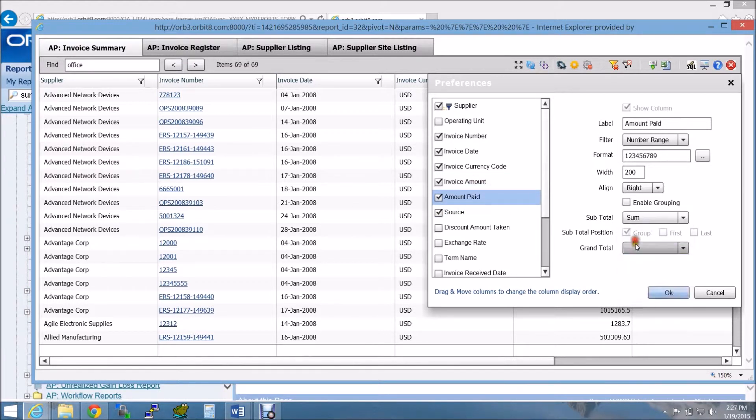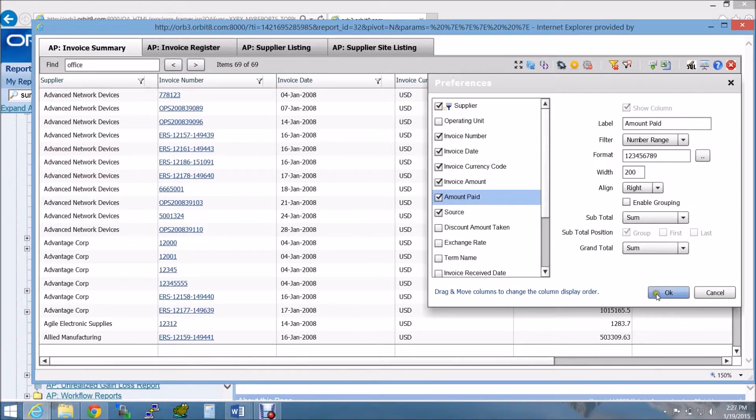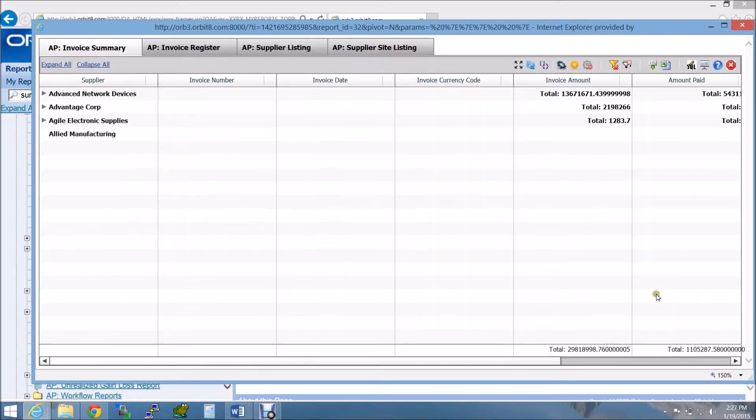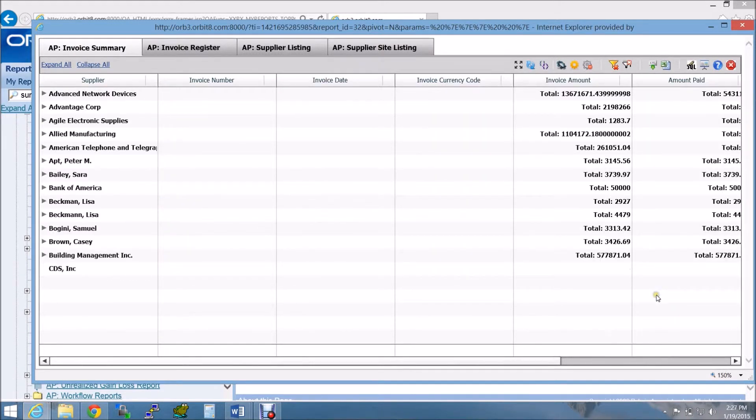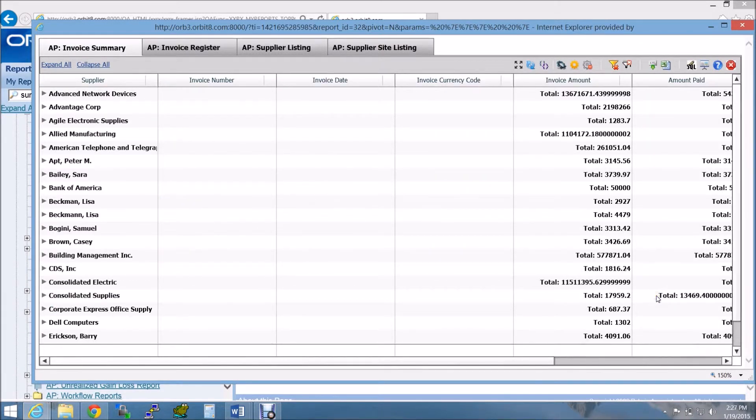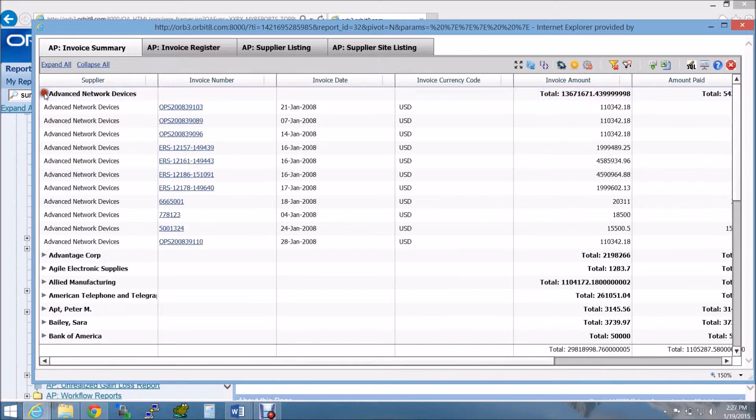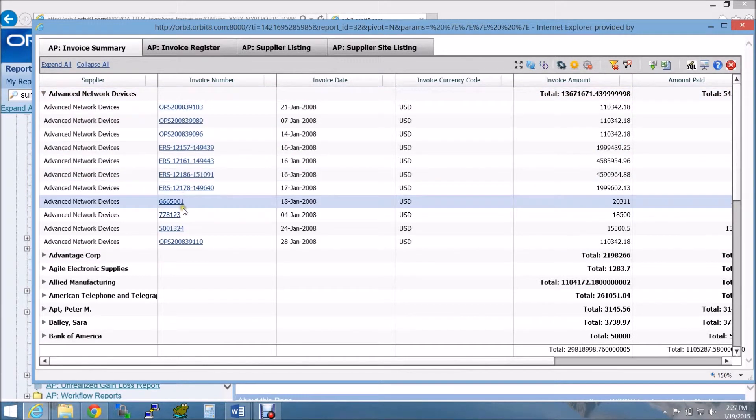All I have to do is enable grouping on the supplier and set my invoice and payment subtotals and grand totals on a sum function. My data is refreshed, and if I expand on any supplier, I can get additional details along with the drill-downs.